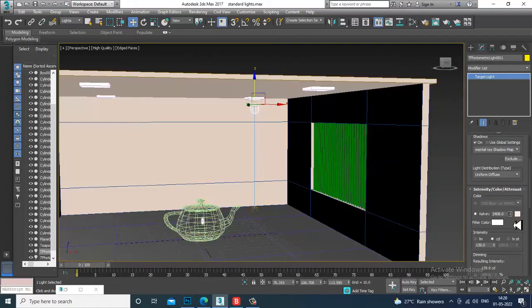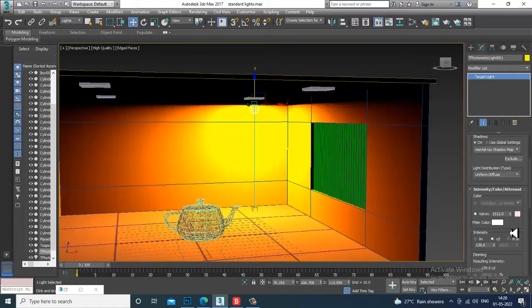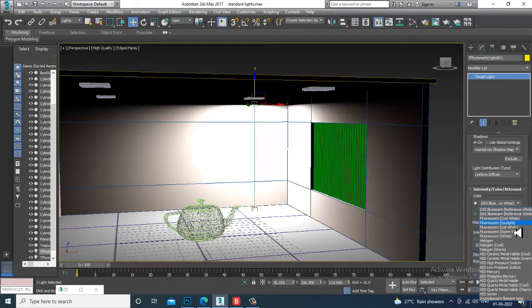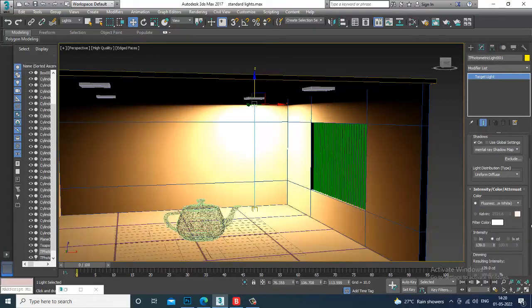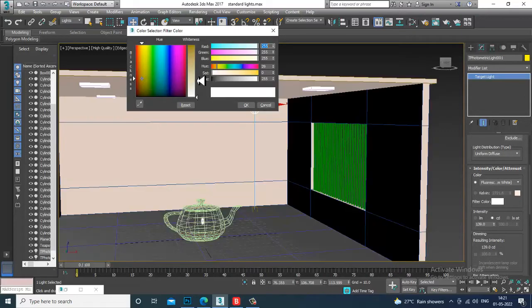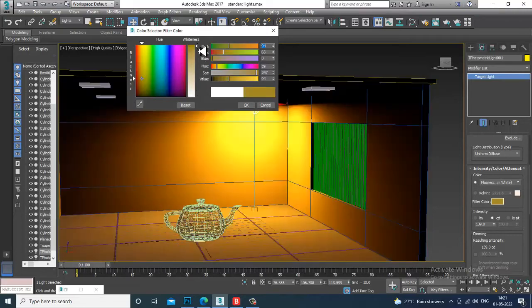You can use Kelvin to control color temperature — changing the Kelvin value changes the light color. You can also click on the color to get intensity presets. Let's take a Warm White preset.